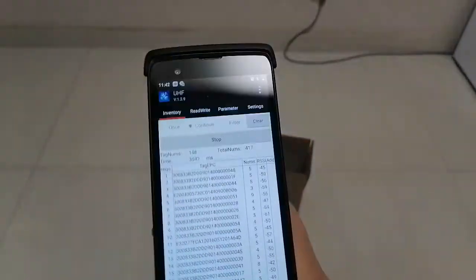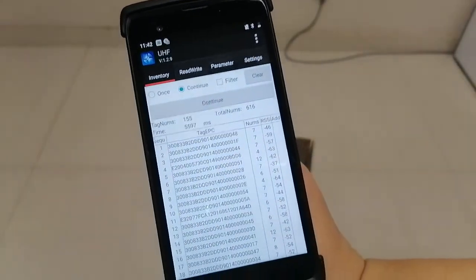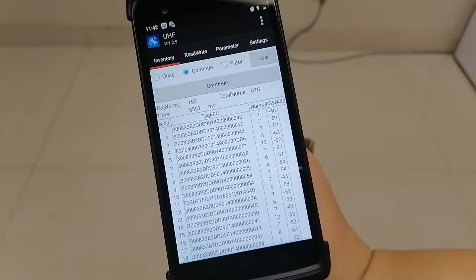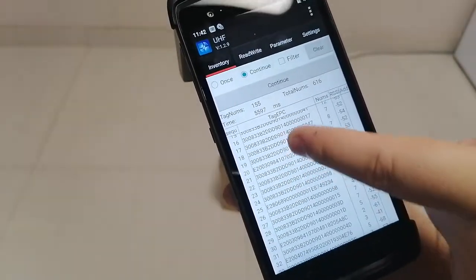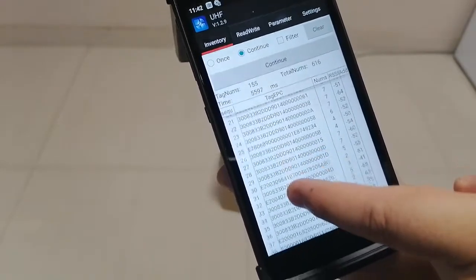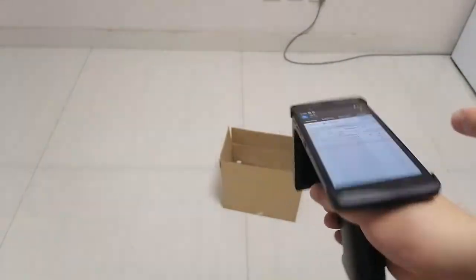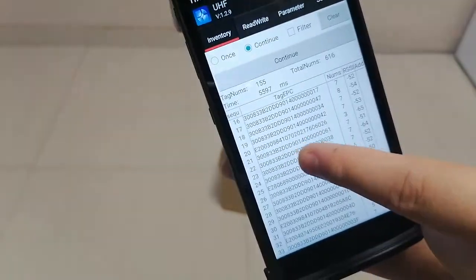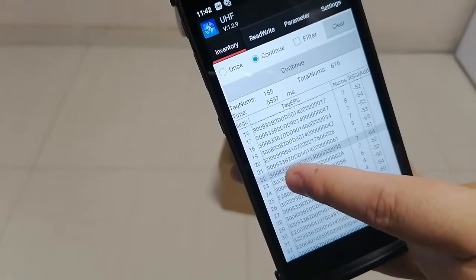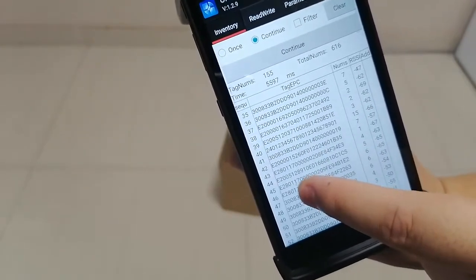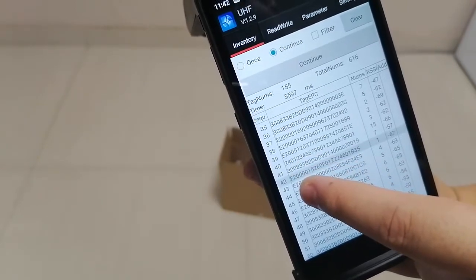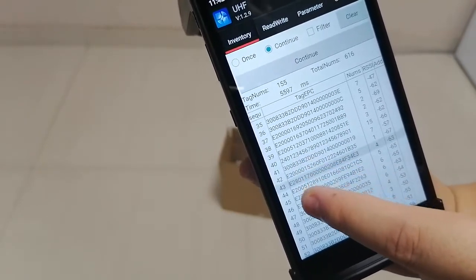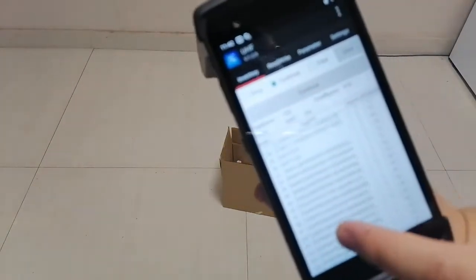Now we stop it. It has 155 tags surrounding, and there are actually some tags not from here, not belonging to this set. You can see the garment tags are starting with 3008. The E22 tags are not the garment tags here, so it can include many tags.